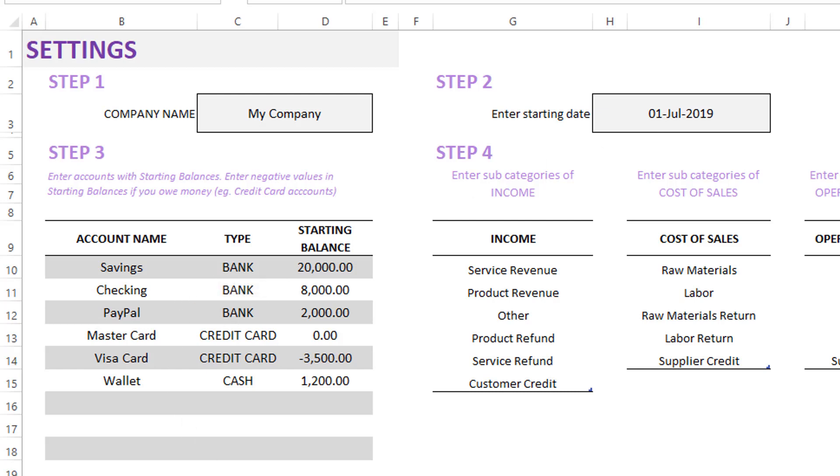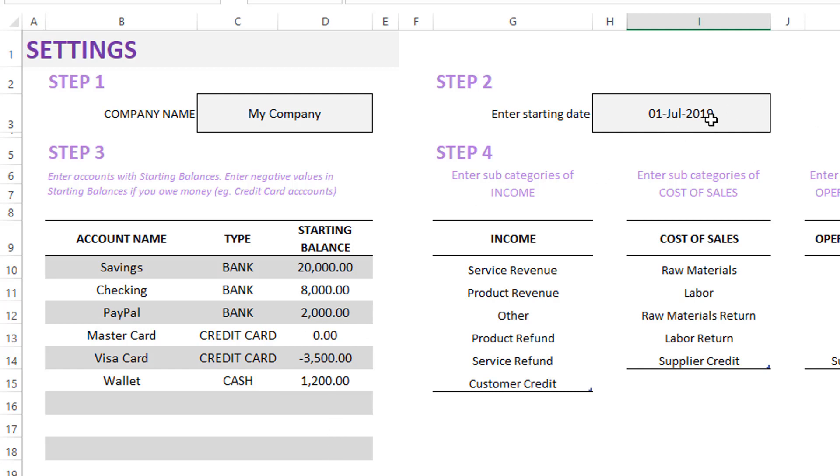Step three is entering the different bank accounts. I have entered a few bank accounts like credit cards and cash type accounts. I will enter the starting balance of each of those accounts as of when I start using this template. In this case, in this example, it is 1st July 2019.